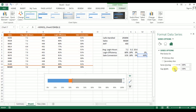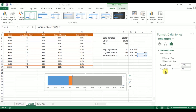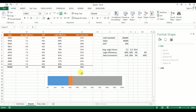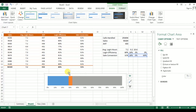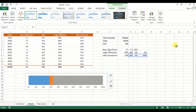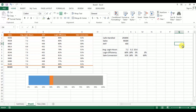Right-click on this and go to Format Data Series and set the gap width to zero.